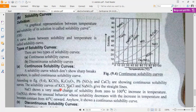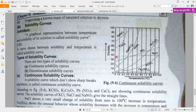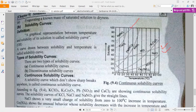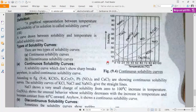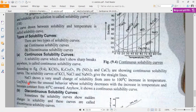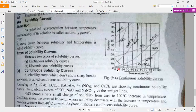The rest — KCl, NaCl, and NaNO3 — give straight line curves. NaCl is a straight line curve. KCl is a straight line curve. The difference between NaCl and calcium is that NaCl shows a small change of solubility from 0 to 100 degrees. There is only one compound that is exceptional: calcium, whose solubility actually decreases with increasing temperature.